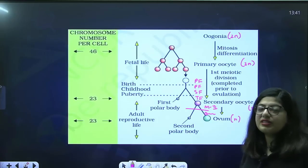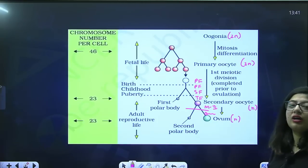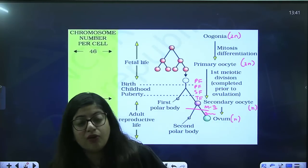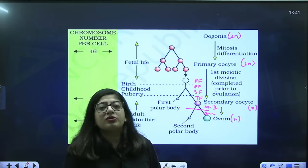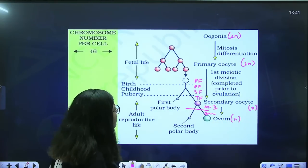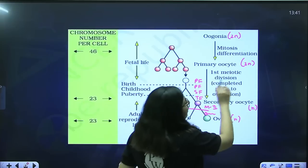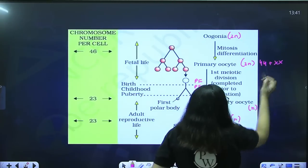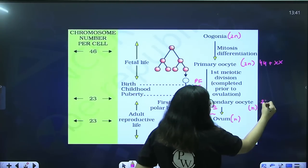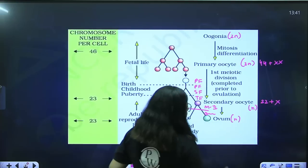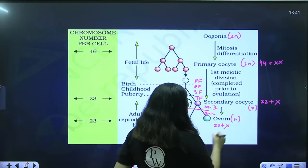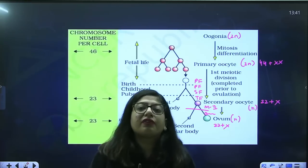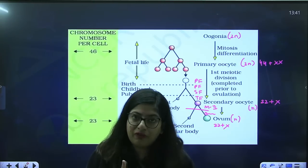The only difference is that males produce 22 + XY chromosomes (two types of gametes), while females always produce 22 + X. So if the primary oocyte is 44 + XX, the secondary oocyte will be 22 + X, and the ovum will always be 22 + X. Males form two types of gametes; females produce only one type of gamete.